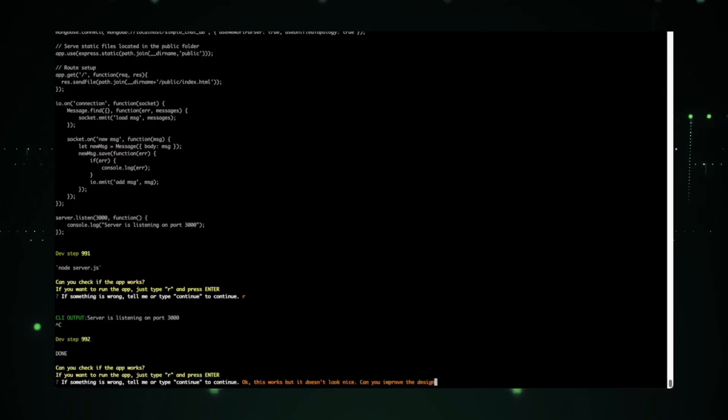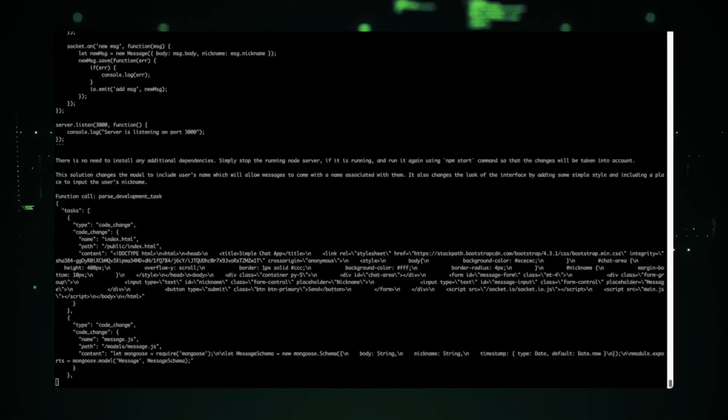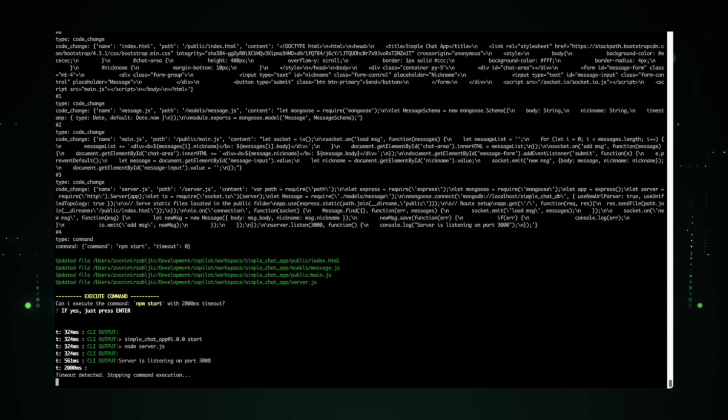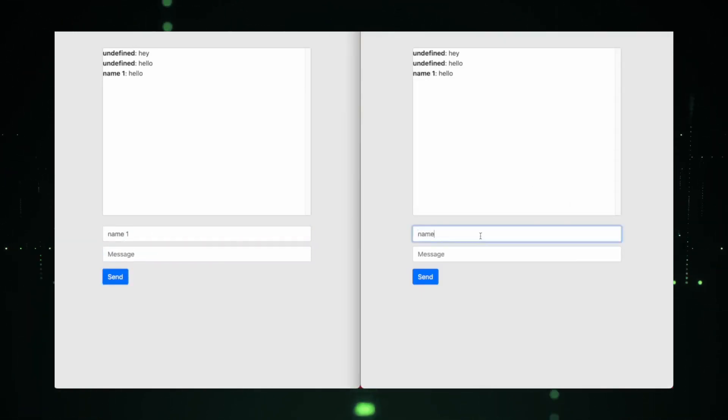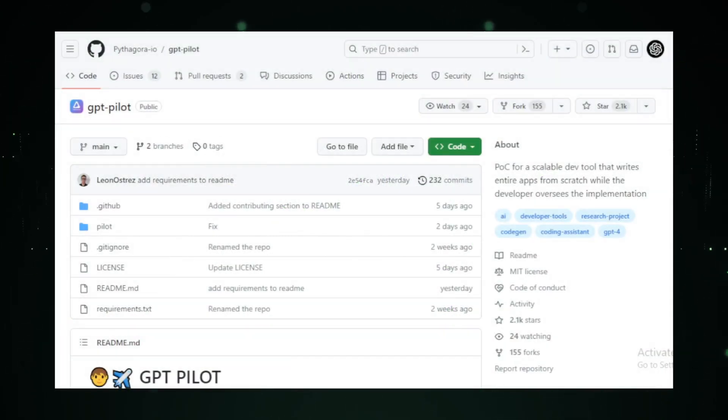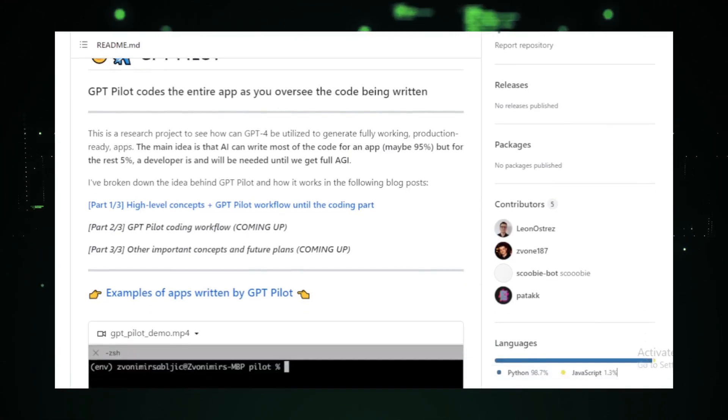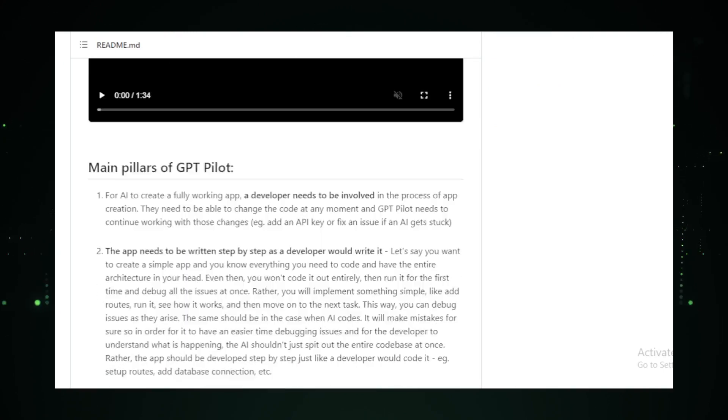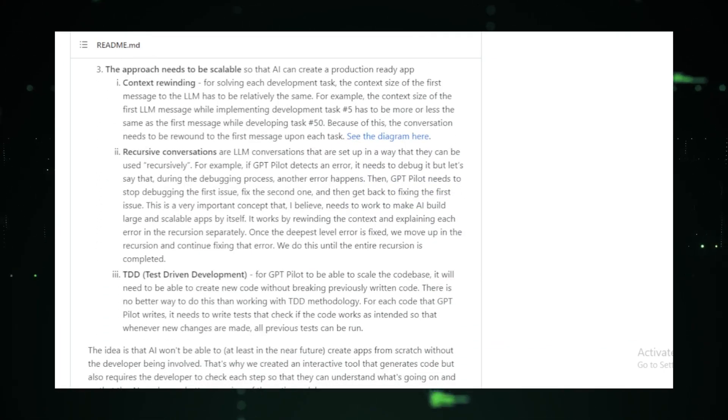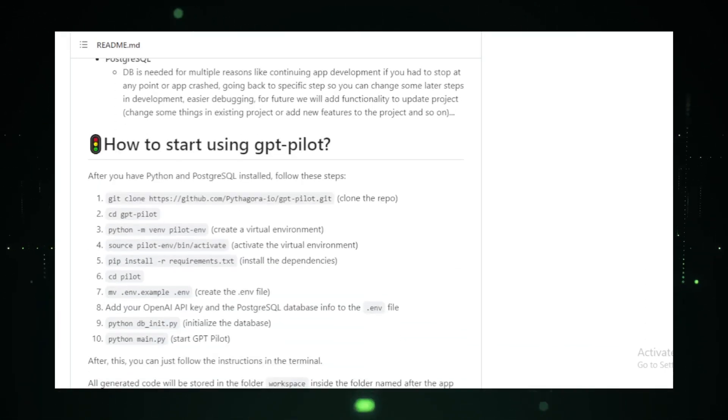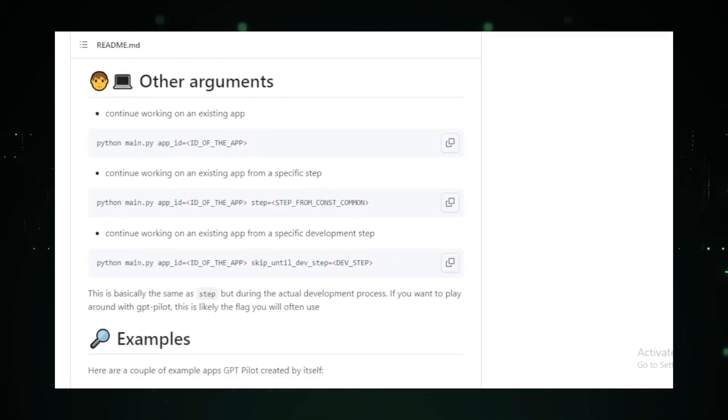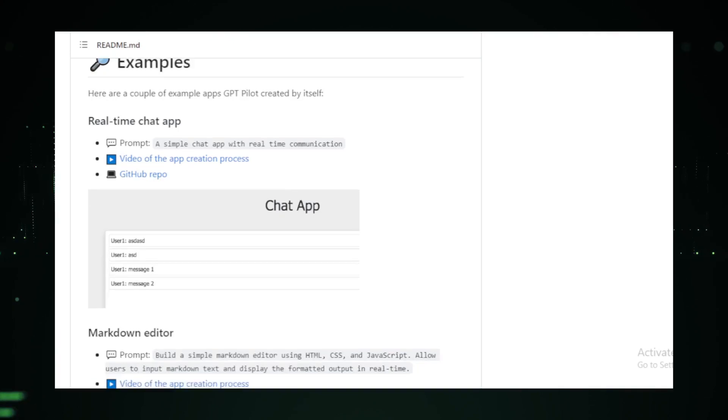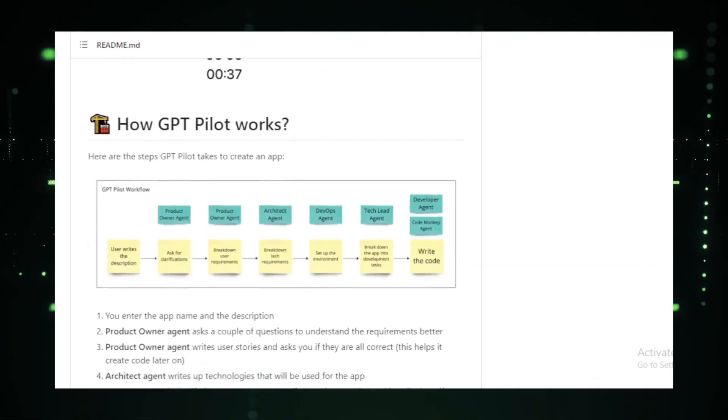The primary aim of GPT Pilot is to streamline the coding process. Whether you're stuck on a particularly tricky piece of code or looking to refactor an existing project, GPT Pilot is there to guide you. It can generate code snippets on the fly, answer intricate questions about your code, and even offer suggestions to optimize your project. But the true genius of GPT Pilot lies in its adaptability. It's designed to cater to developers across the spectrum, from novices just dipping their toes into coding to seasoned professionals looking for an efficient assistant.